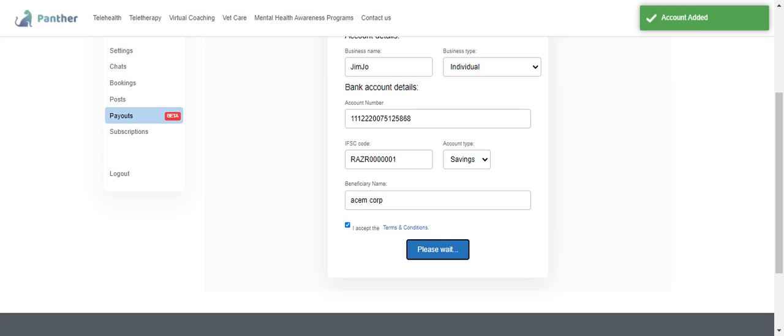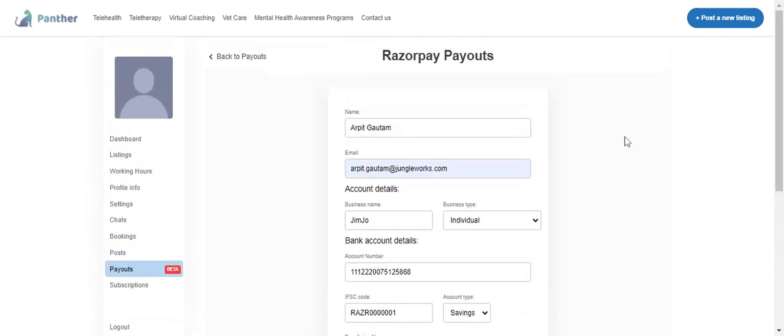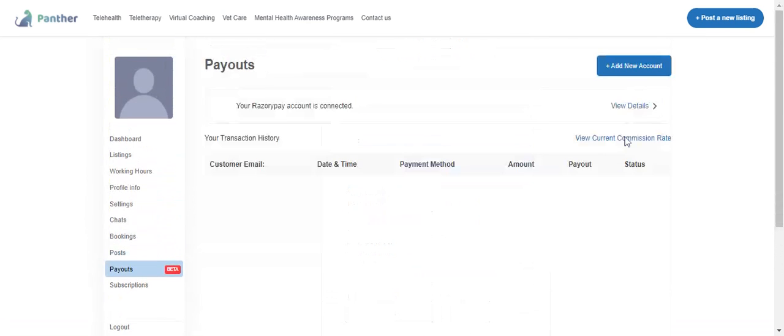Once the account is added, I'll get this message 'Account added' and I'll see that your Razorpay account is connected.